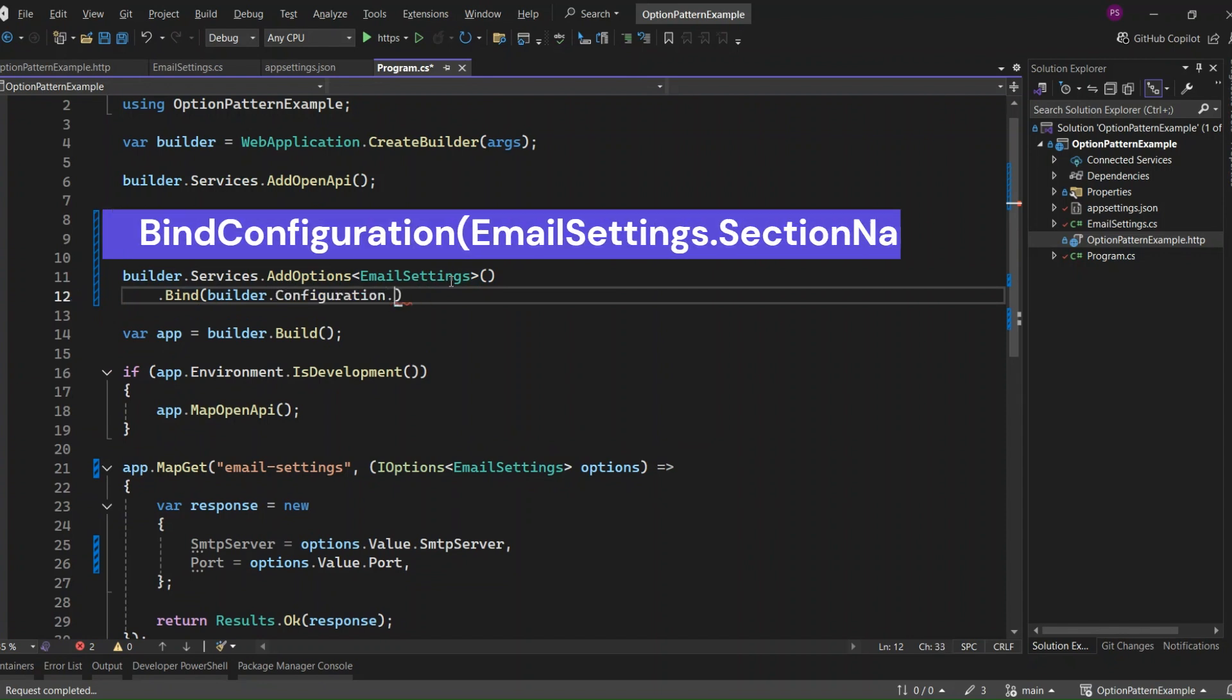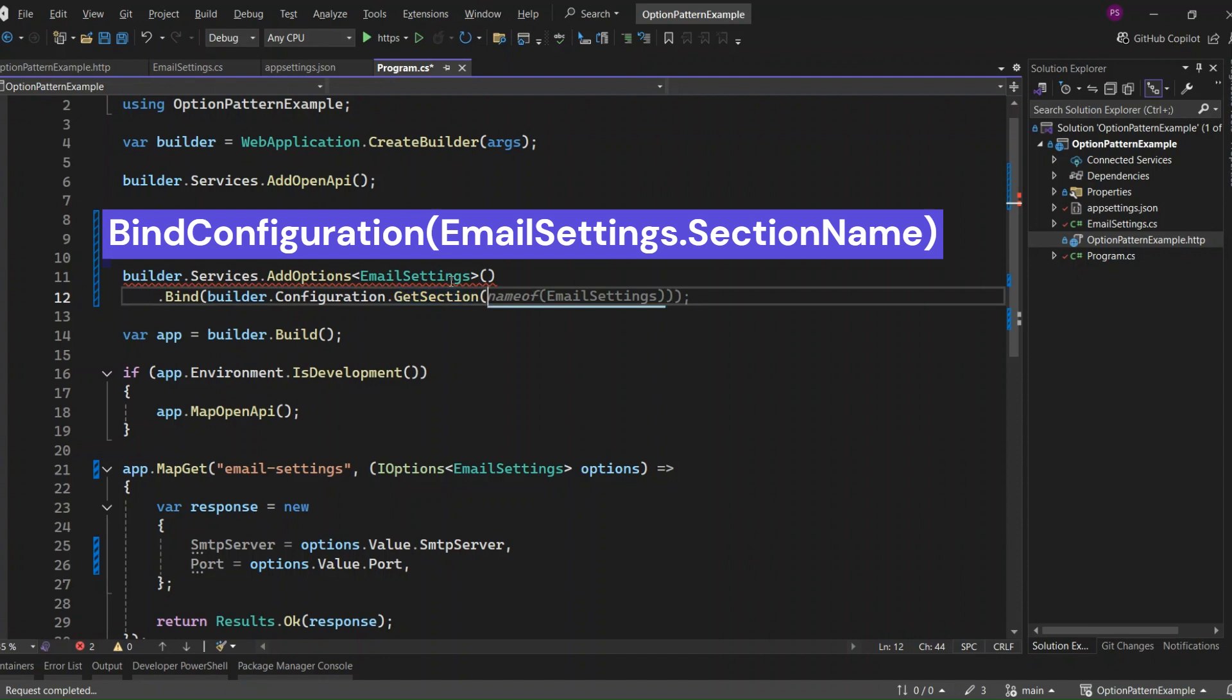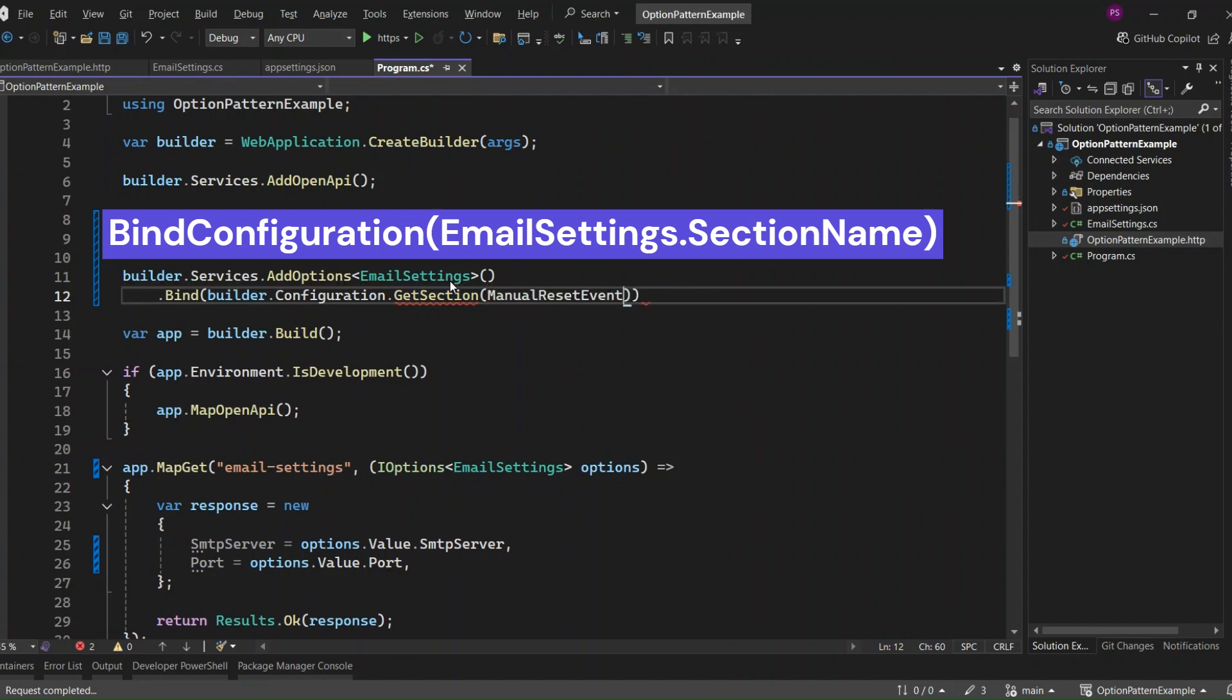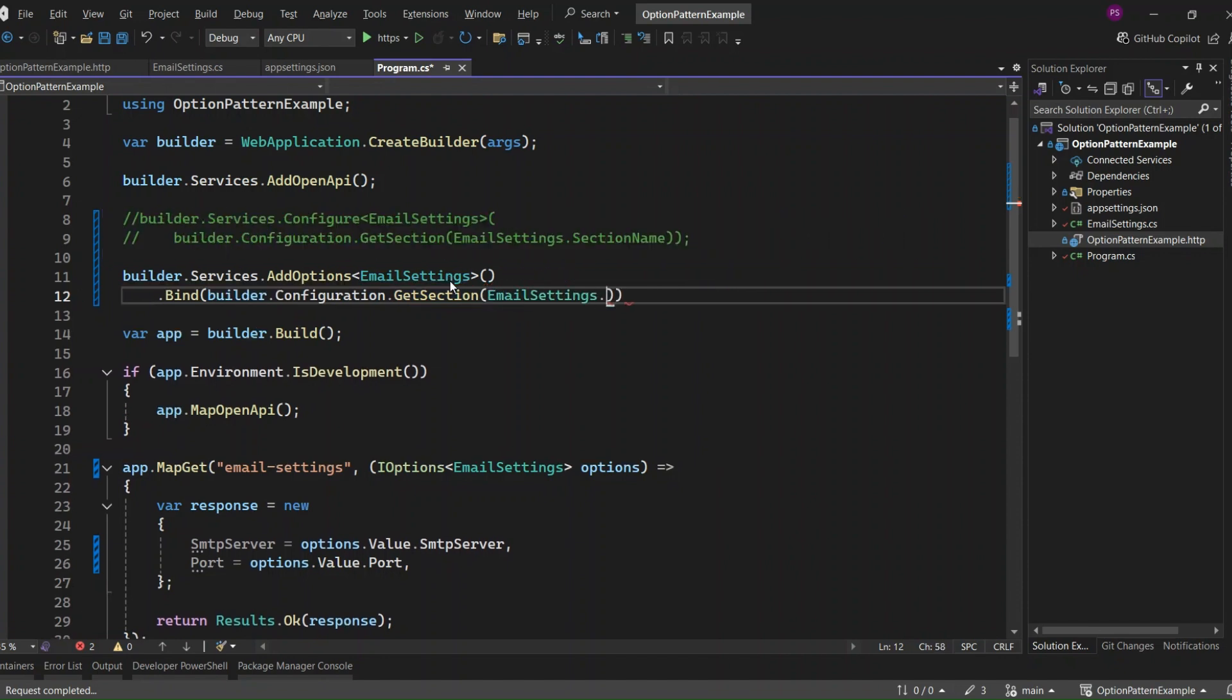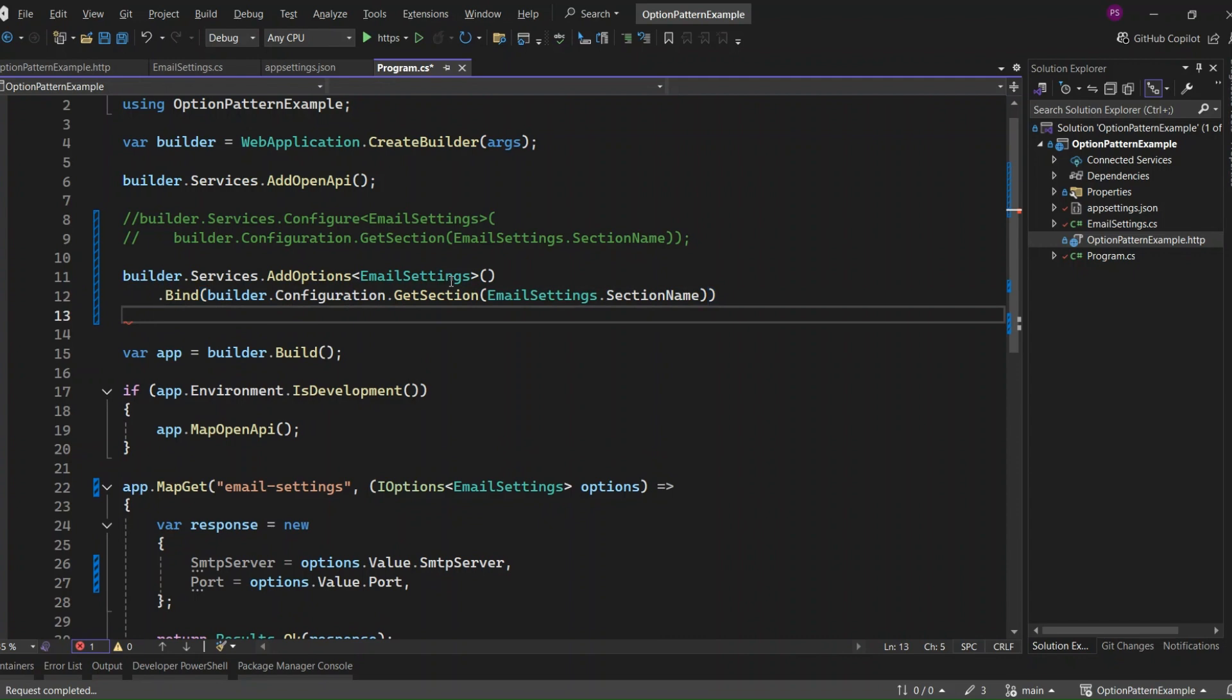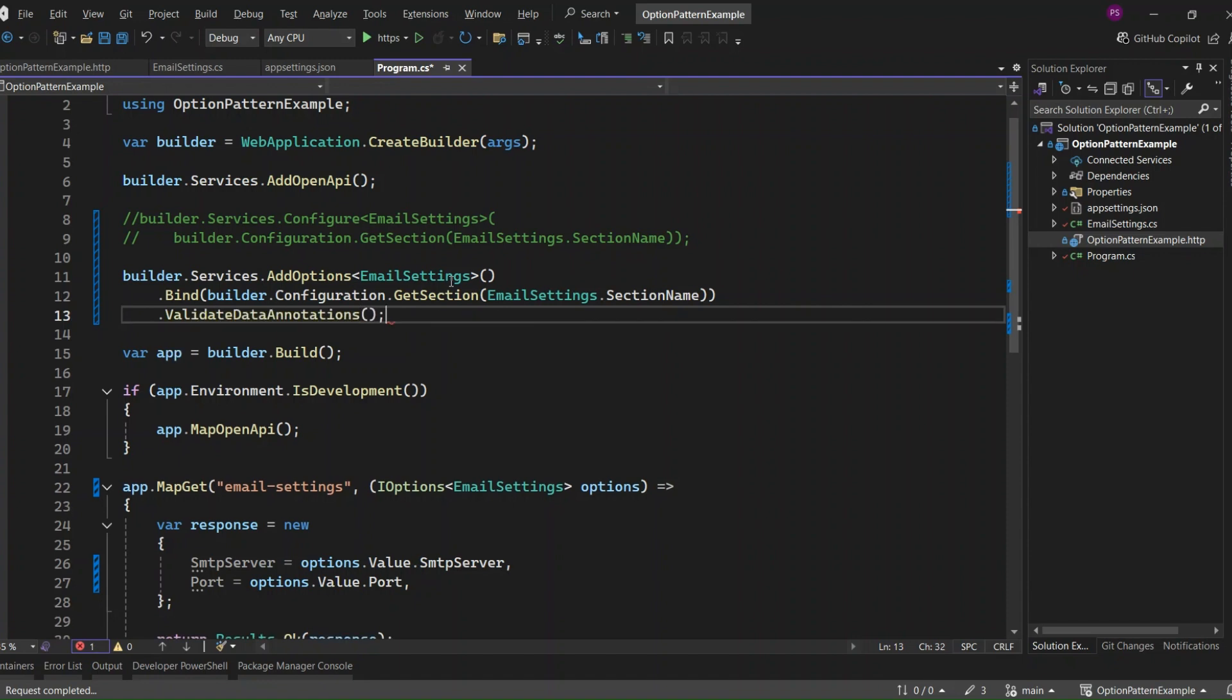Here I use the bind method, but we can use the bind configuration method by passing the Email Settings section name. And now I call the Validate Data Annotations method. This will check the data annotations on my Email Settings class and ensure everything is in order.